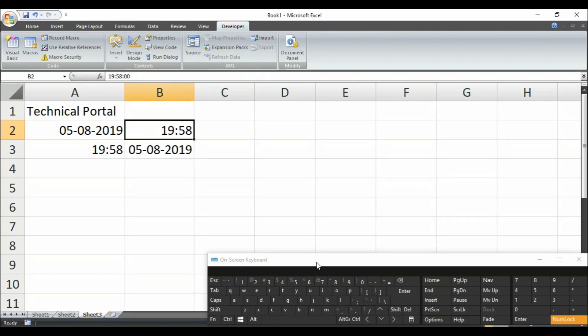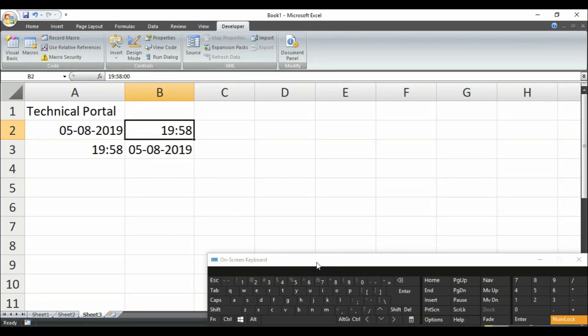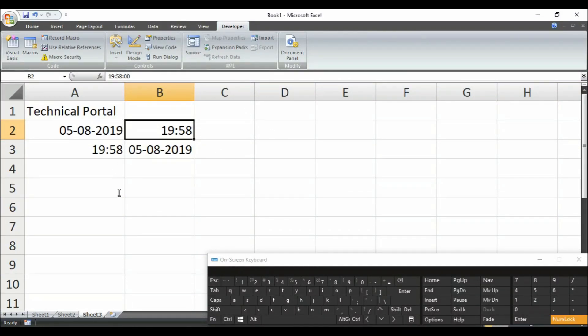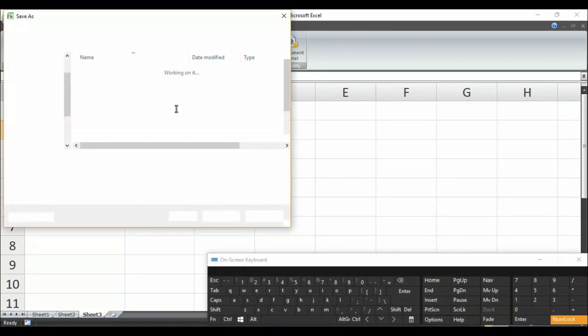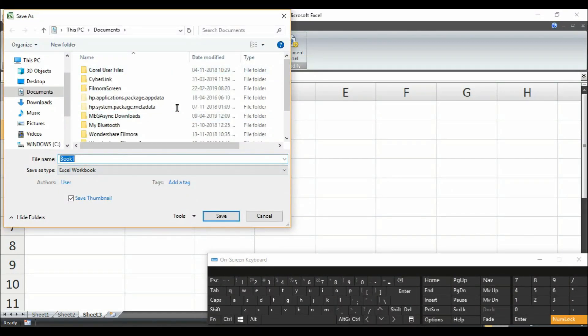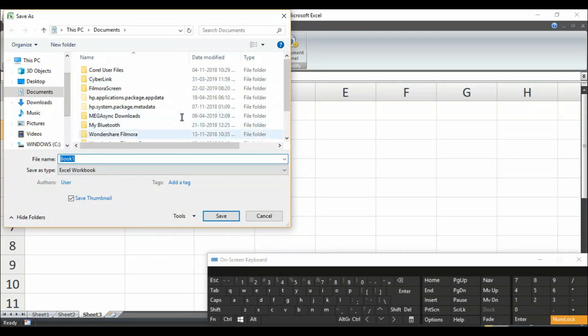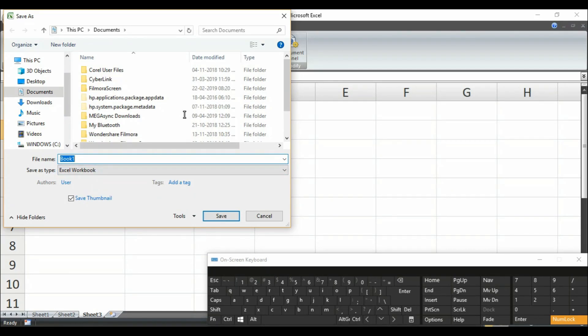So after recording your macros, if you don't save it in a proper macro worksheet, your whole activity will be not saved. Keep it in your mind. Whenever you save this macro recorded sheet, you need to select this option. Look at here. After clicking Ctrl S when this option comes in a pop-up window, here you have to select any name.